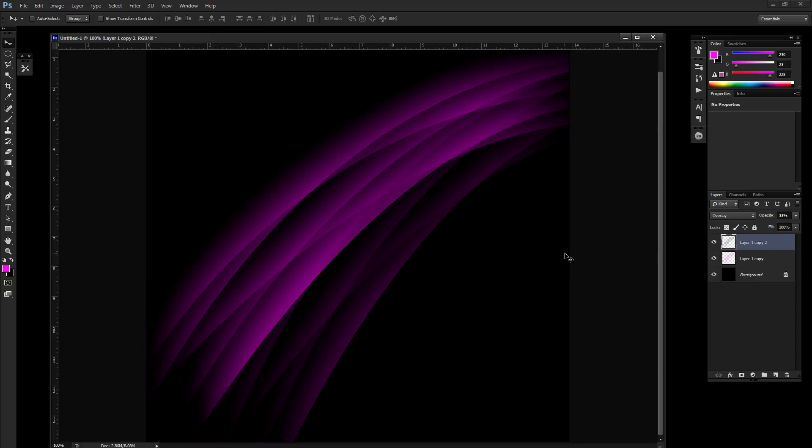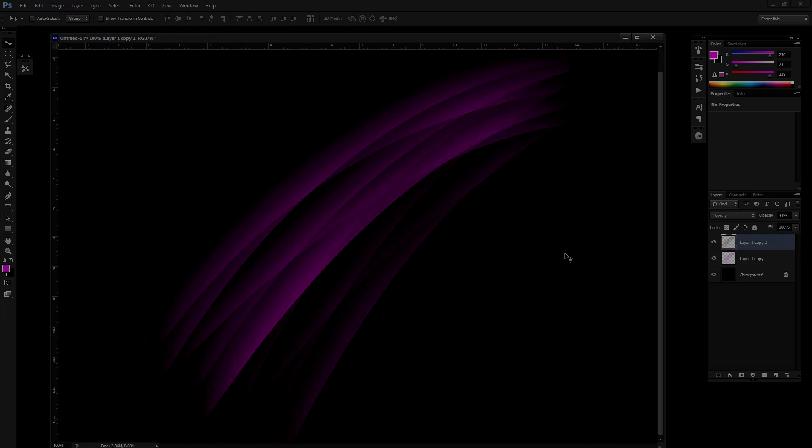This works well for backgrounds. Works well for pretty much whatever you need. Just an abstract overall background for it. So hope you dig it. Hope you like it. And I will talk to you later.